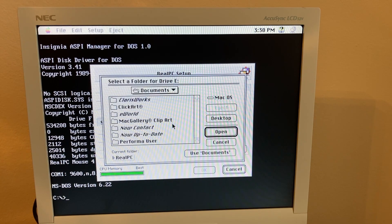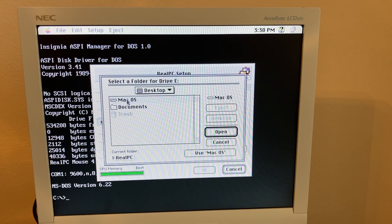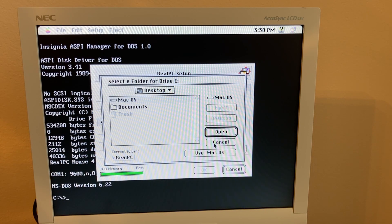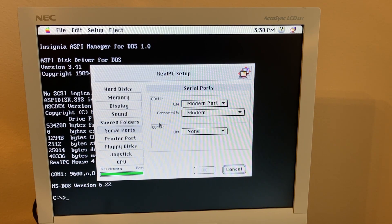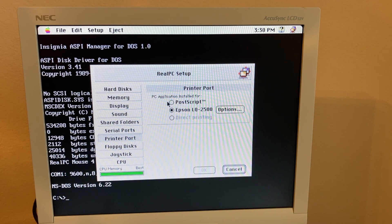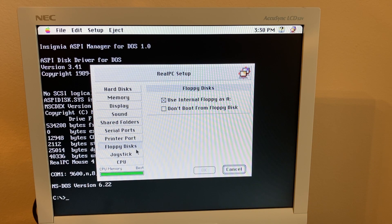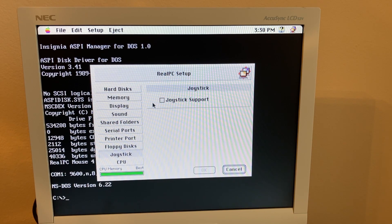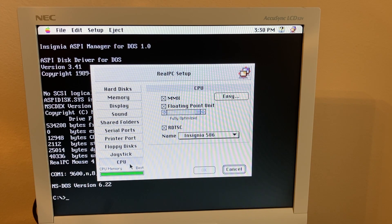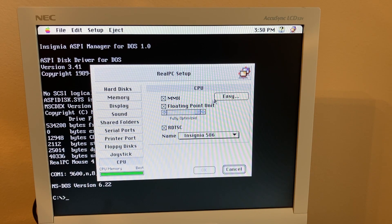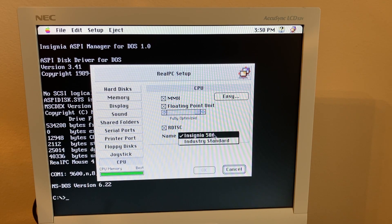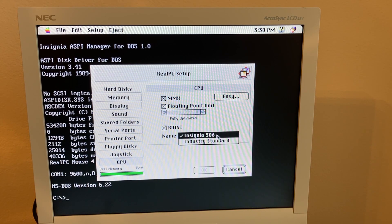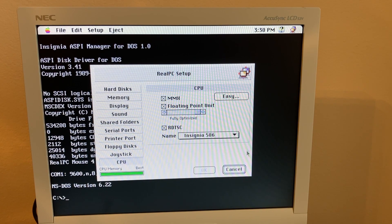Now you can set shared folders, and this is nice because you can select any folder on your Mac to be used as a shared folder. Then you can set different things to use your serial ports and set up a printer. You can set up your floppy disk drive, how that will work. You can set up a joystick, and you can play with some CPU settings. Currently it is pretending to be an Intel Pentium.